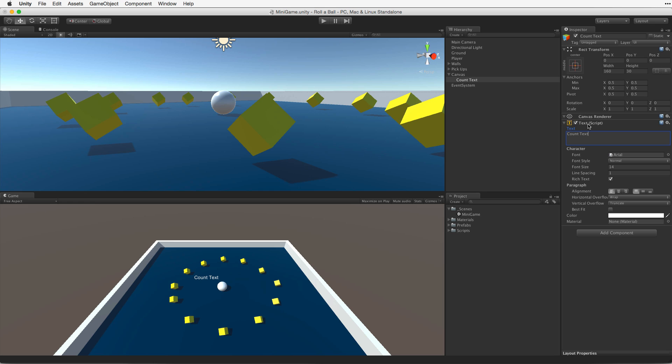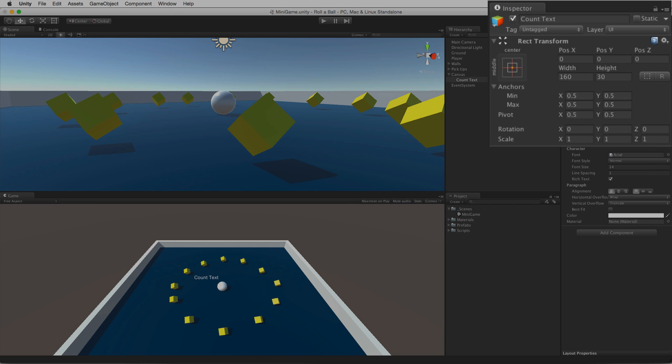It is worth noting that the transform component on UI elements is different from the other game objects in Unity. For UI elements the standard transform has been replaced with the rect transform which takes into account many specialized features necessary for a versatile UI system including anchoring and positioning.